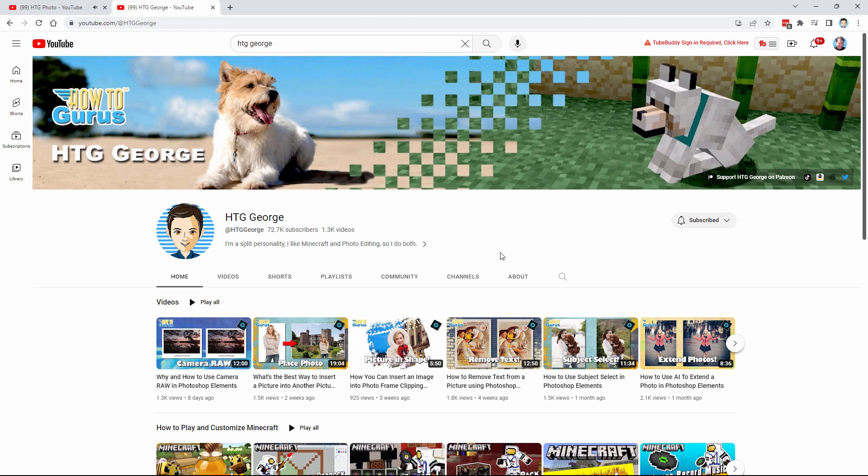So there you go — quick update. Nothing else will change aside from that. It'll be the same videos, the same kinds of videos, the same kind of content, just separated out into two distinct channels. Don't forget to go over and click on HTG Photo, make sure you subscribe over there, and I'll see you next time.